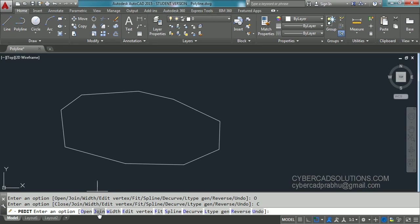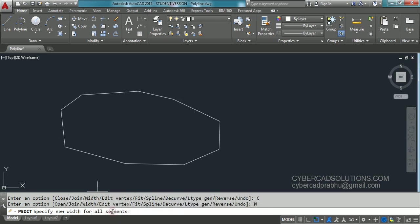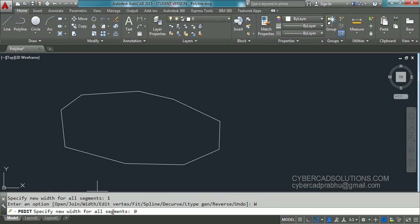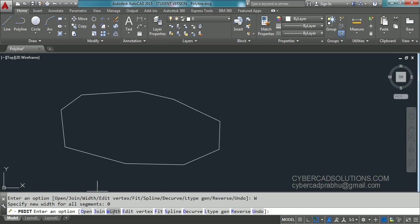Similarly, there is a join command within pedit to join individual line segments. There is also a width option — you can give the width at the time of drawing a polyline or change it afterwards. Let us take the width option. It is asking to specify new width for all segments. I am typing 1 and press Enter. You can observe the polyline width has been changed to 1 unit. If you want to make it 0 again, take the width option, enter 0 and press Enter — it will get back to the default value.